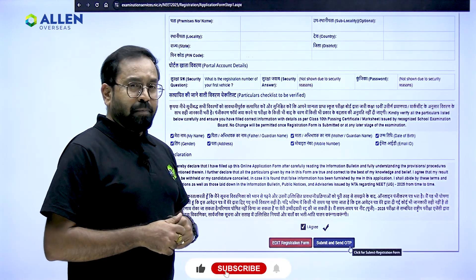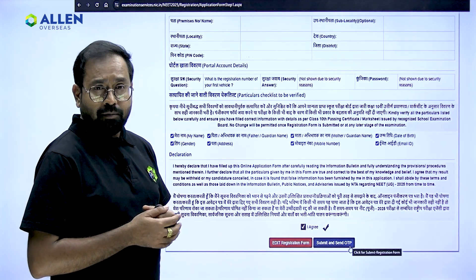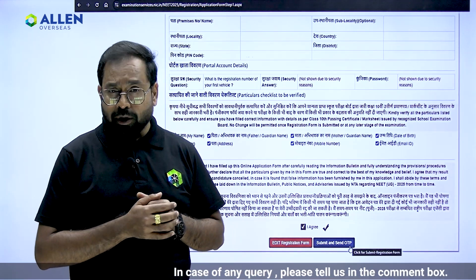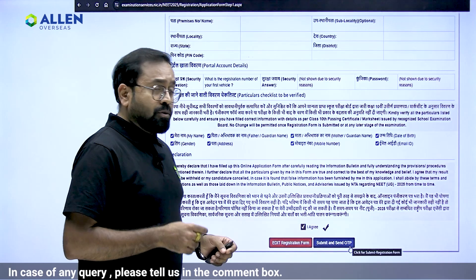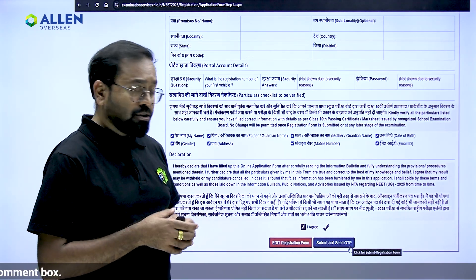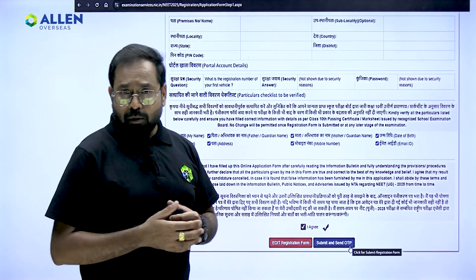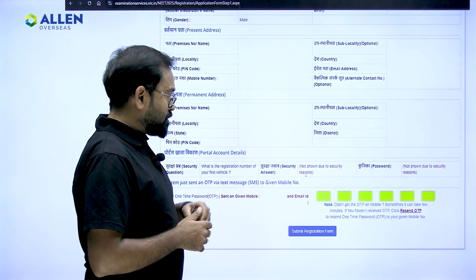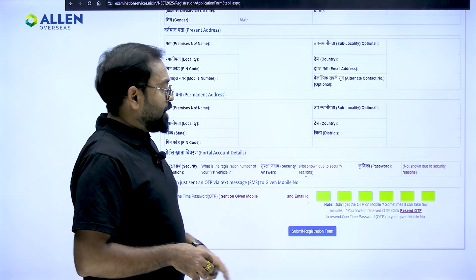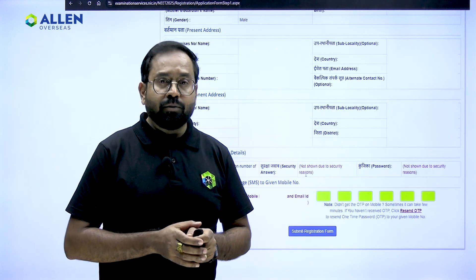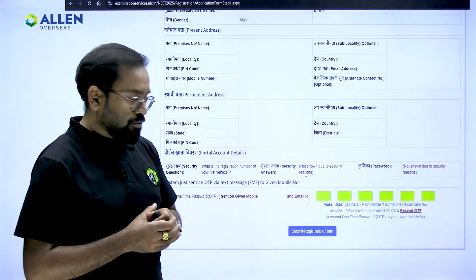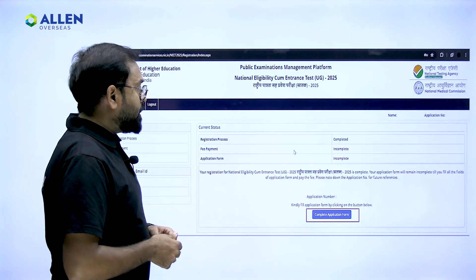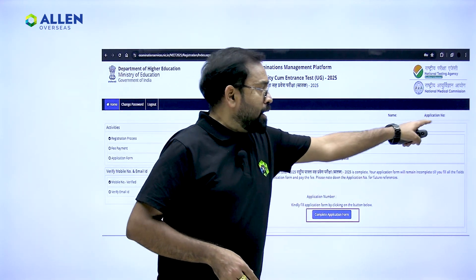After providing all essential personal details, check all the boxes and click 'I Agree' to confirm that your details are correct. Remember, you will not be able to make any changes to your personal details beyond this point. If you need to review or edit, click 'Edit Registration Form'; otherwise click 'Submit and Send OTP'. Provide the OTP sent to your registered mobile number and email address, then click 'Submit Registration Form'. You will then see a page with your application number and name.